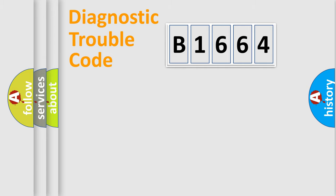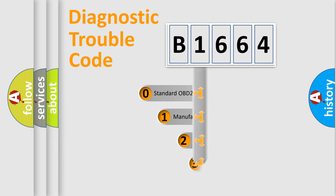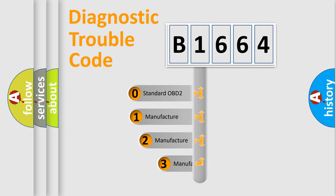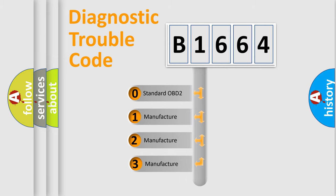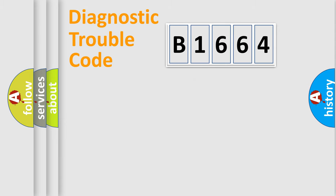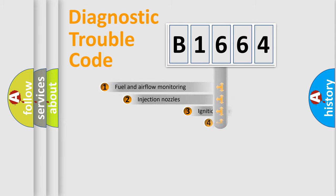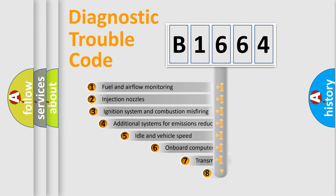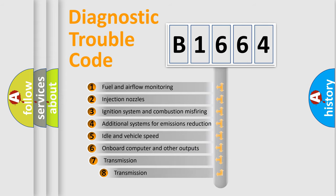Powertrain, Body, Chassis, and Network. This distribution is defined in the first character code. If the second character is expressed as zero, it is a standardized error. In the case of numbers 1, 2, or 3, it is a more specific expression of the car-specific error.